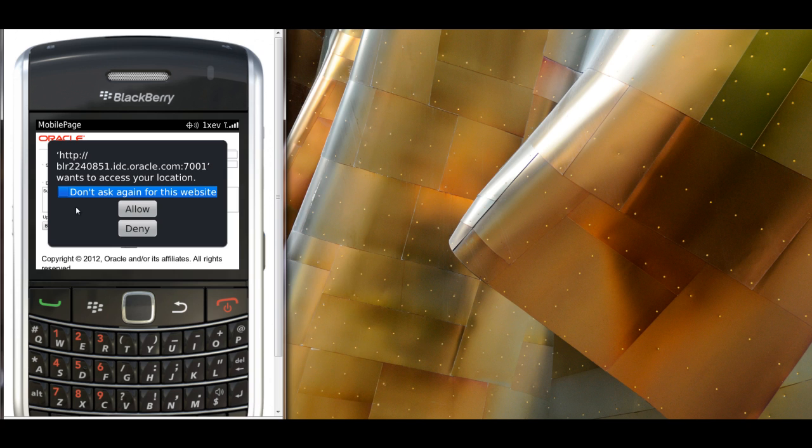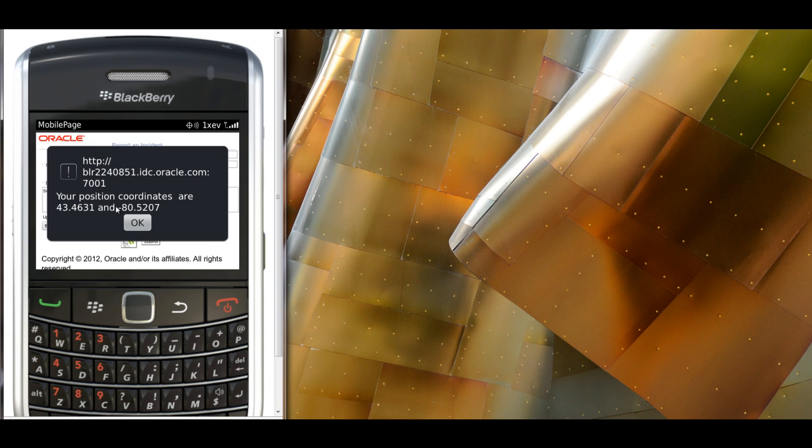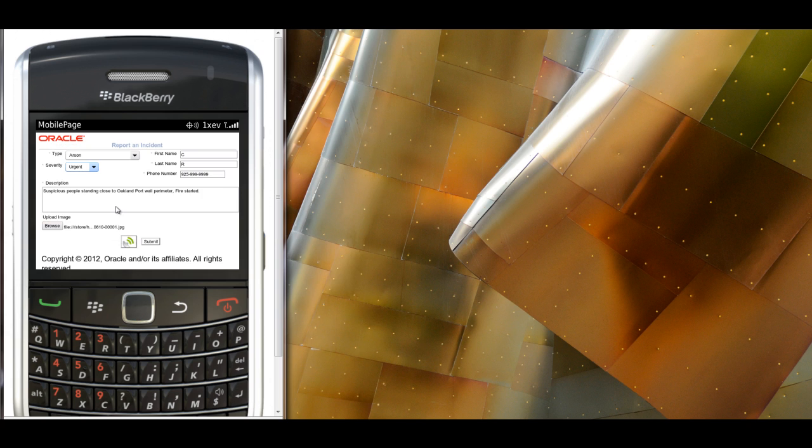His device will ask him to actually allow or deny providing his location. And if he's fine with that, then the location will be included into the incident description.